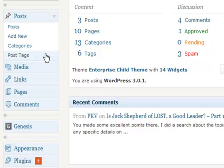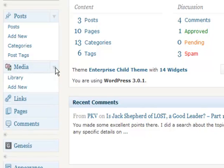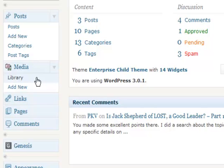The next menu you'll probably be using is Media. Media allows you to upload all the graphics, images, audio, and that sort of thing that you'll be using on your website. In the Media menu option, you can select Library, which gives you a list of all the media you've already uploaded, or you have the option of adding a new one.